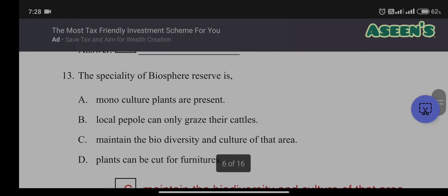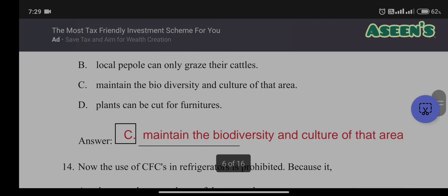Thirteenth question: the speciality of a biosphere reserve is — A) monoculture plants are present; B) local people can only graze their cattle; C) it maintains the biodiversity and culture of that area; D) plants can be cut for furniture. Monoculture is a man-made concept; grazing and cutting plants contradict the purpose of a biosphere reserve. The answer is C: maintains the biodiversity and culture of that area.